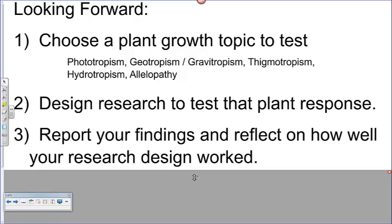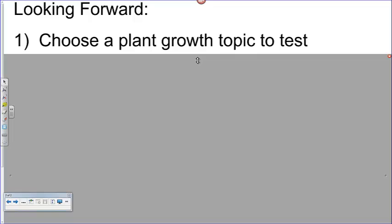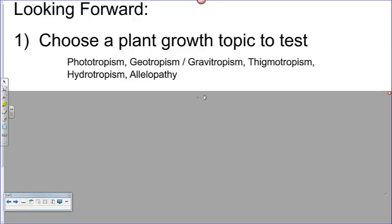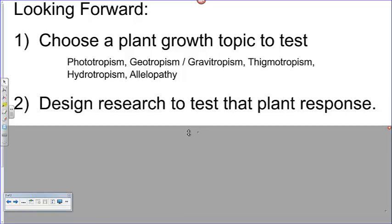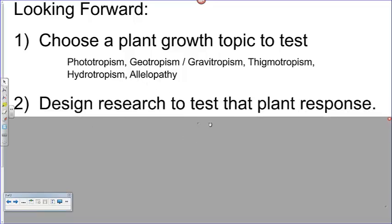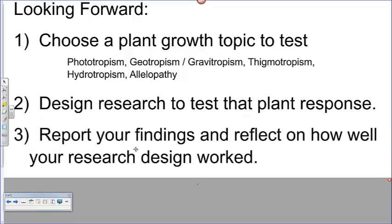Looking forward, you're going to be choosing a plant growth topic that you want to test — you can start thinking about this because you'll choose one tomorrow. You might choose phototropism, geotropism or gravitropism — those mean the same thing — thigmotropism, or hydrotropism, which is the attraction to water. Or you might choose allelopathy and try to find out if a plant you pick might be allelopathic. Once you've picked your topic, you're going to design some research to test that plant response, and finally report your findings and reflect on how well your research design worked. That will be your assessment in the class, counting for a couple of learning targets.